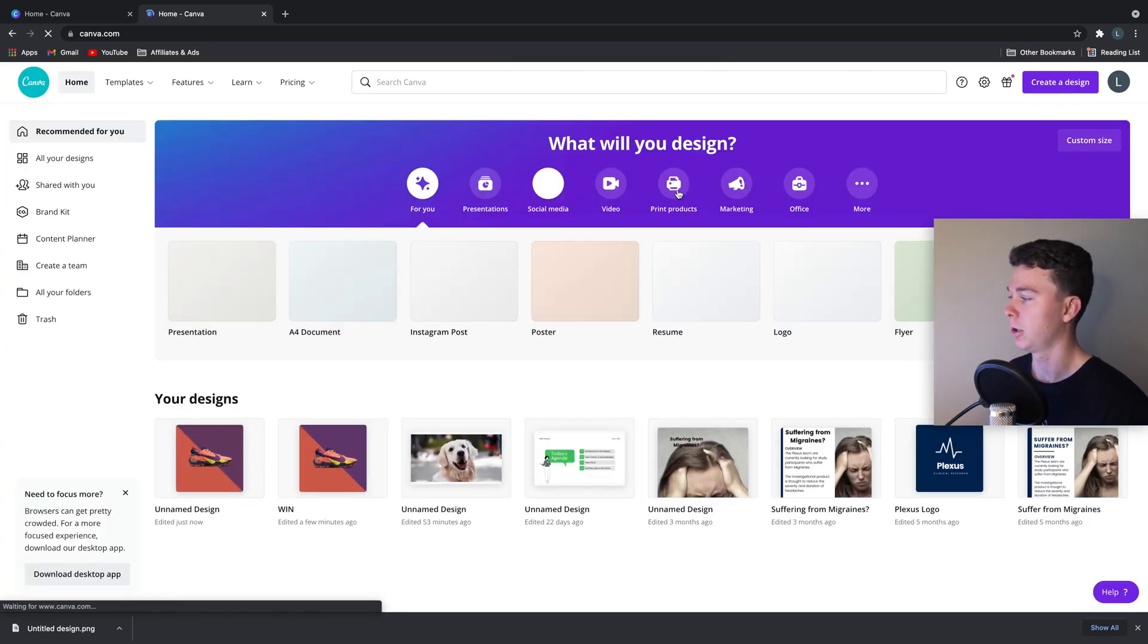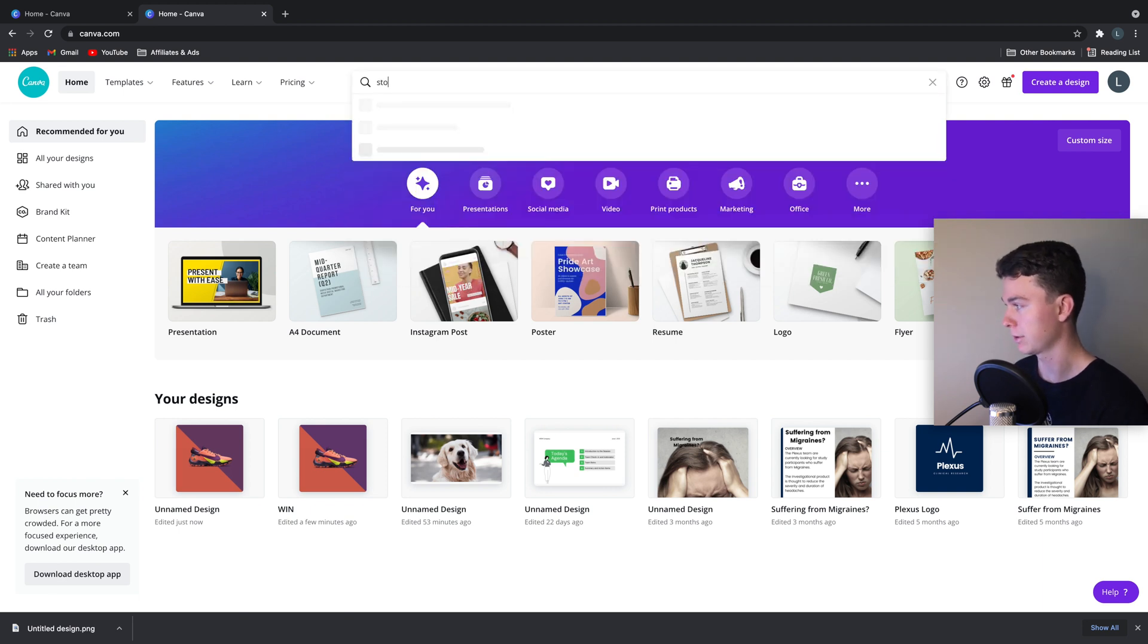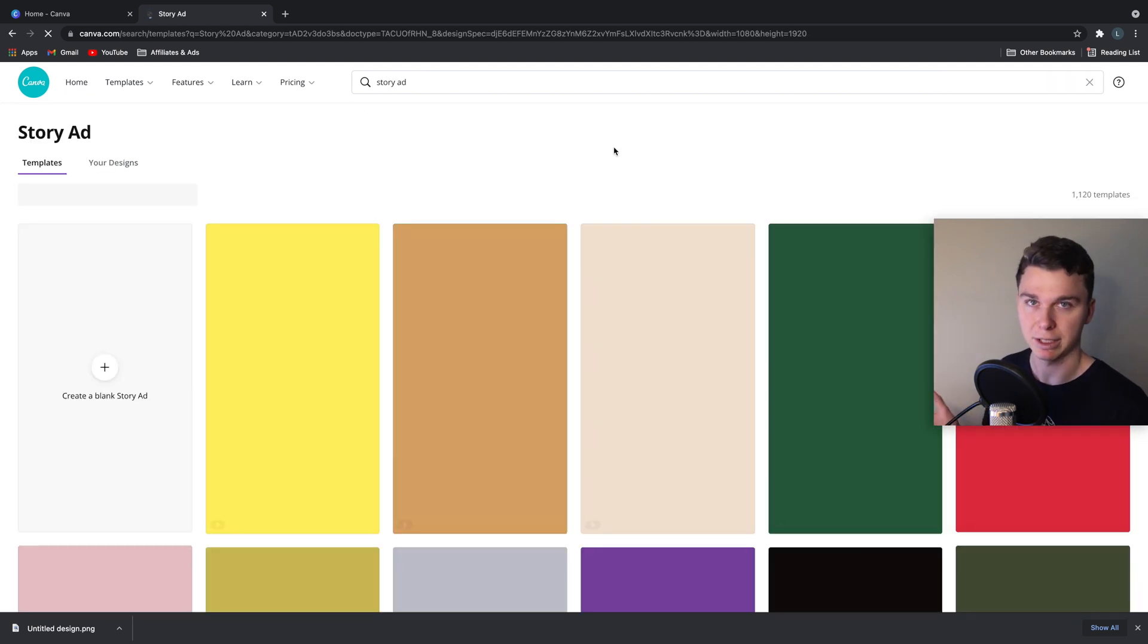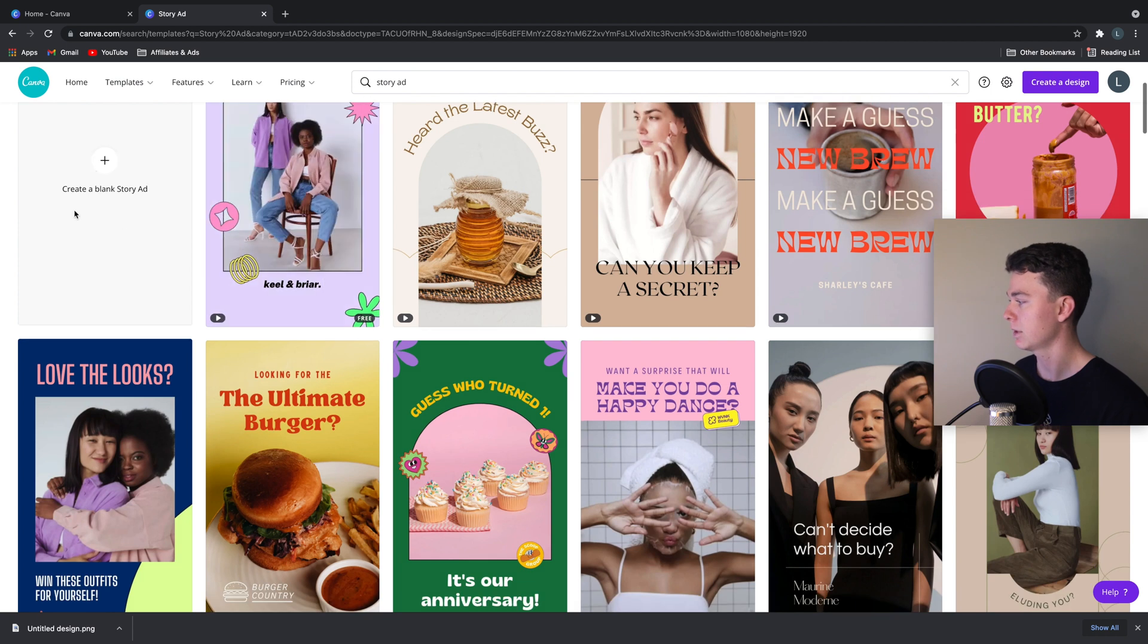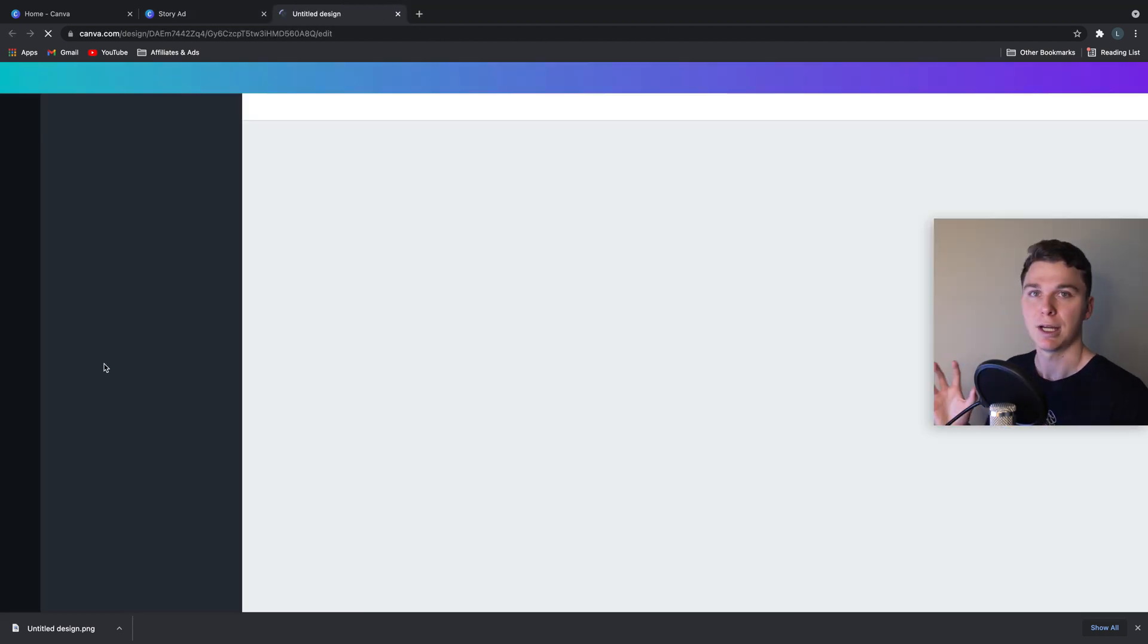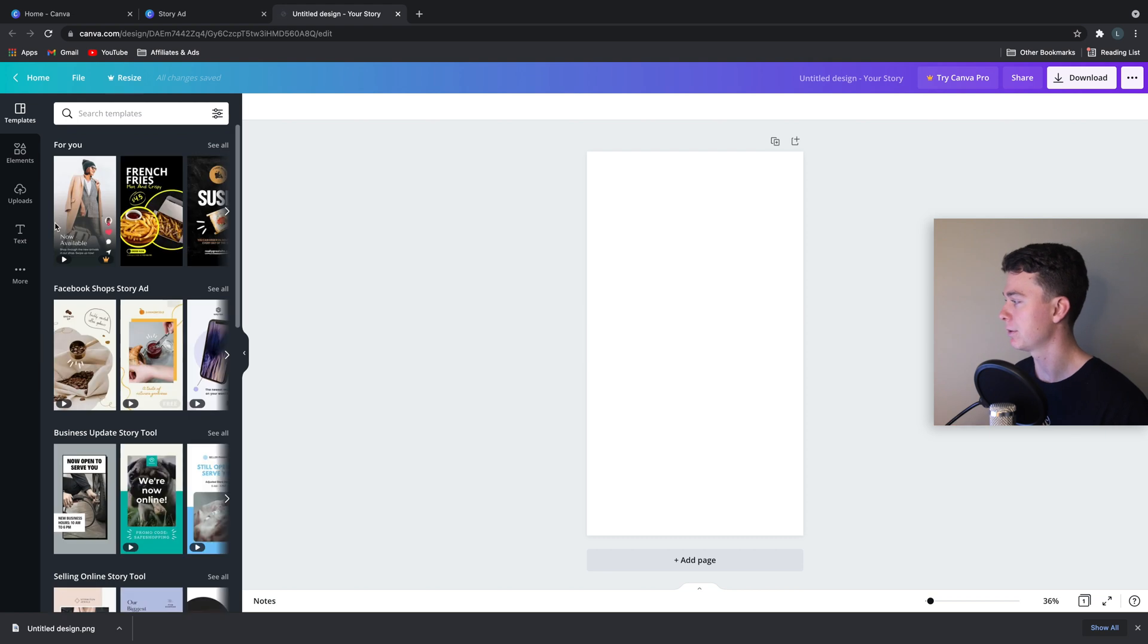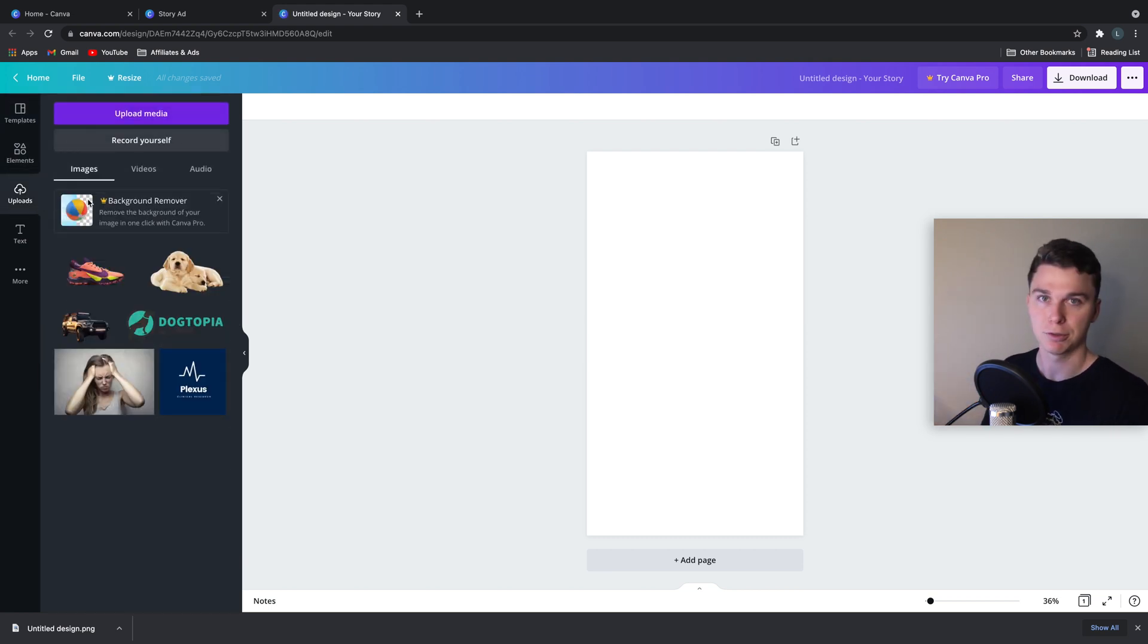we're going to go through and we're going to find, if we just search story, we can see we can create a story ad, which is 1080 by 1920. So that's the right ratio. And here we go. I'm going to click create a blank story ad. And we're going to do the same thing we did then, but just recreate it using the story size.